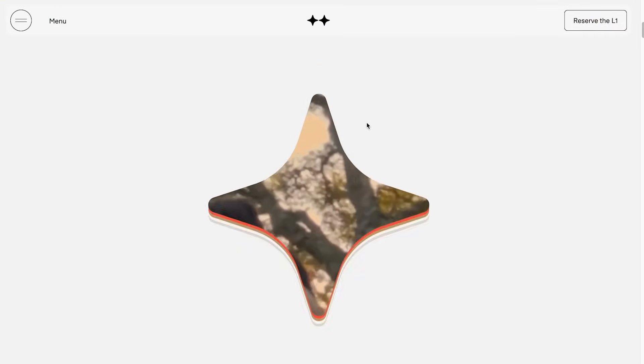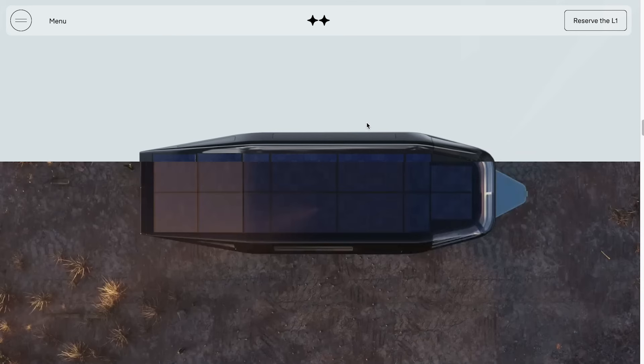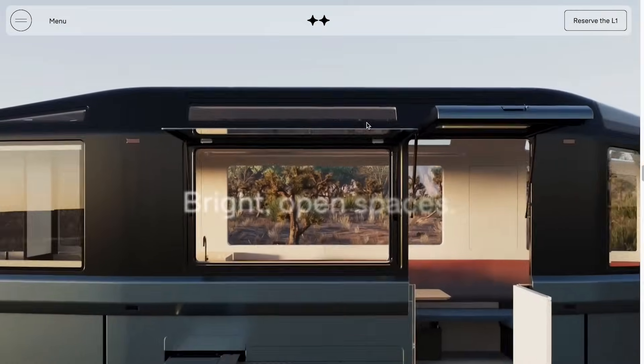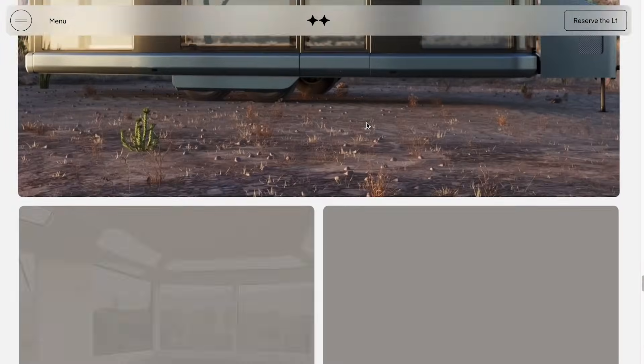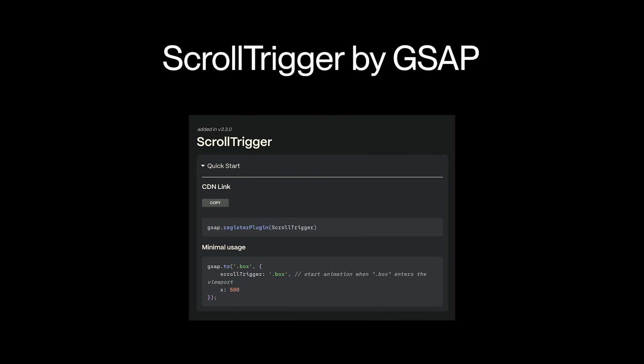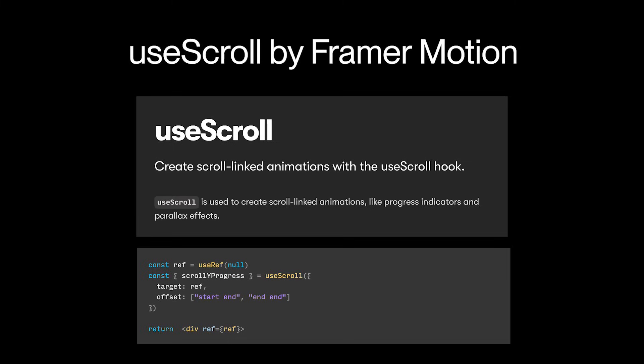The first technique I use all the time — and that's used all the time in the industry — is scroll tracking. It's a technique where you track the progress of the scroll for a certain portion of the page, and a lot of the time that returns a number between 0 and 1, which you can then transform and use to create fancy animations. There are many tools to help you do that. A couple I personally like are ScrollTrigger by GSAP and the useScroll hook by Framer Motion.